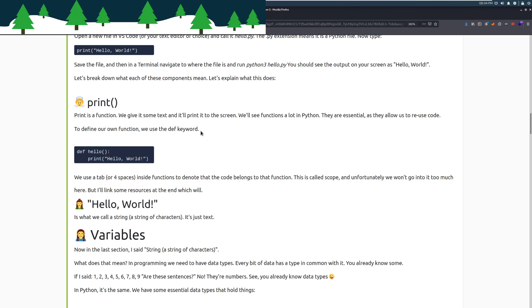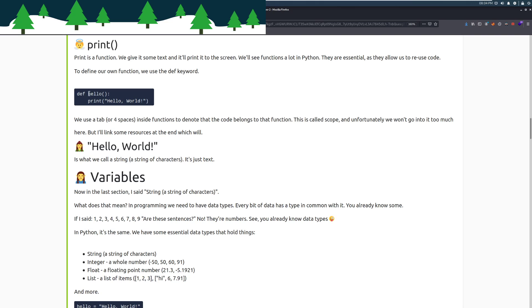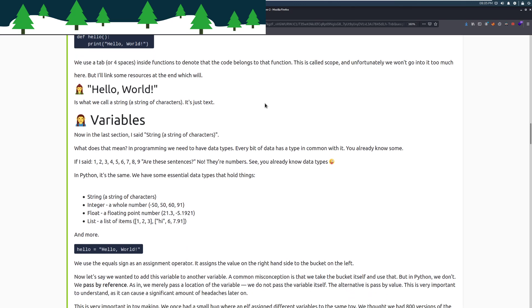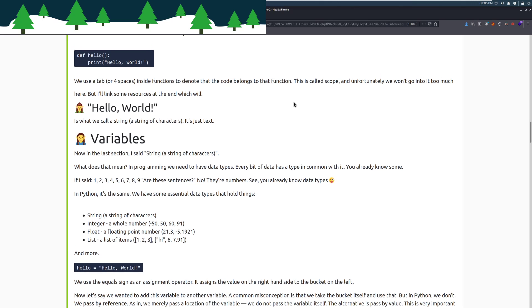Print is a function. We will give it some text and it will print to the screen. We will see functions a lot in Python. They are essential as they allow us to reuse code. We don't want to reinvent the wheel every time that we want to use a different function because usually someone's already written something that we can either take and modify or just use from out of the gate. To define our own function, we'll use the def keyword for define. Def, hello, and then we see that the output of that function is hello world or print hello world. We'll use a tab or four spaces right here inside functions to denote that the code belongs to that function. That is required by the standard PEP8, which is the Python styling guide. This is called scope. And unfortunately, we won't go into it much here, but I'll link some resources at the end, which will.